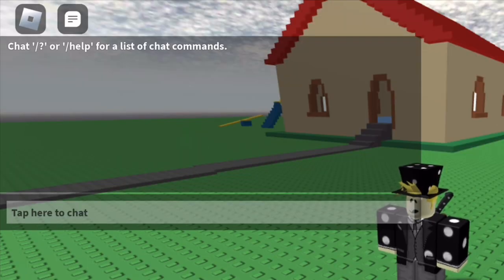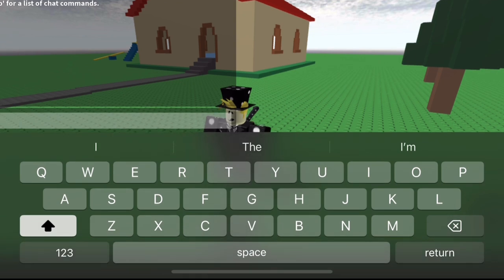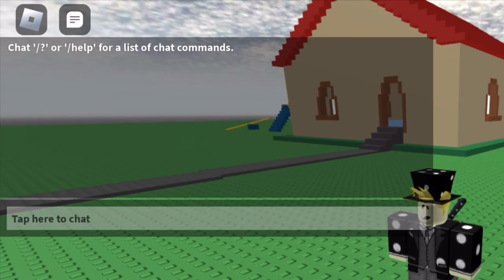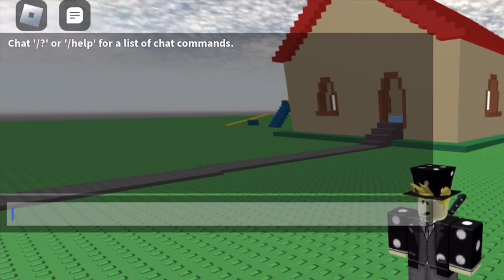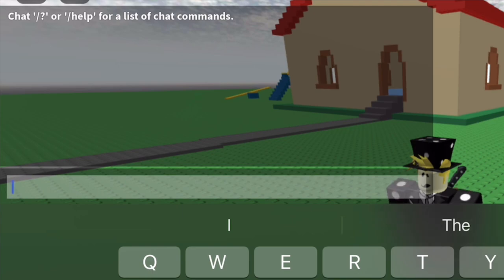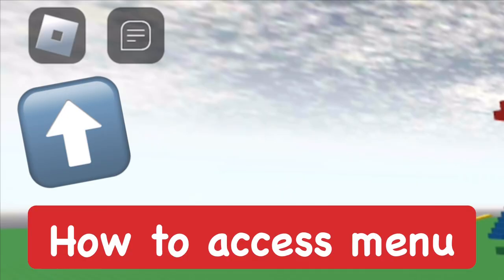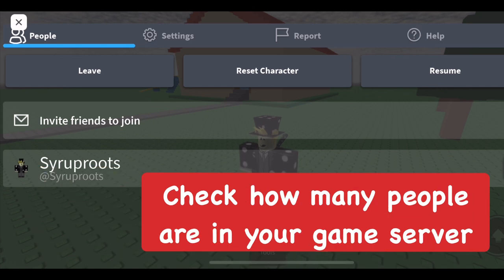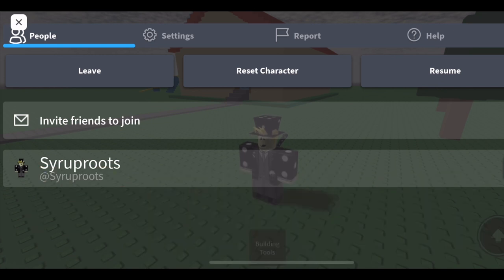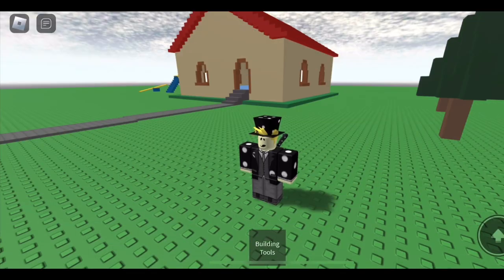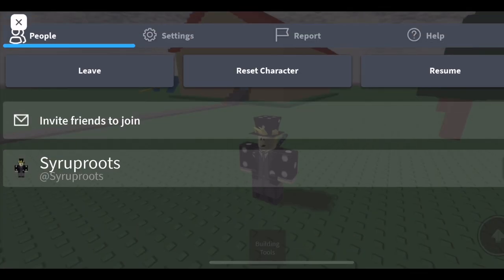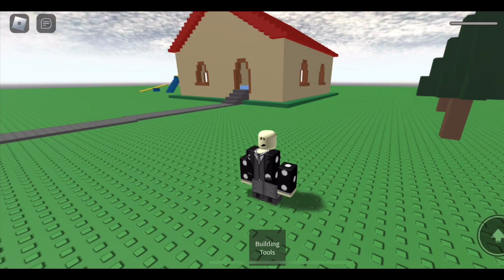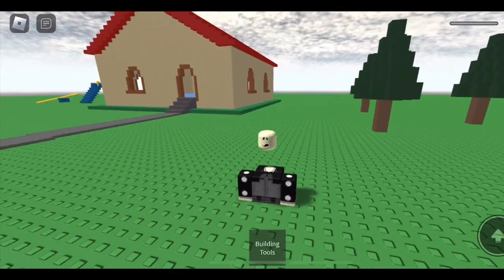Now I'll show you the chat, which is in the top left area of the screen. Press the chat icon and it lets you chat with other people in the game. The Roblox icon takes you to the menu where you can leave the game, reset your character, or resume. Press resume to go back to the game. The reset character button will kill your character and have you respawn.